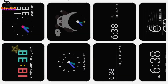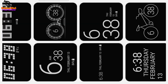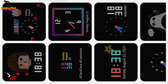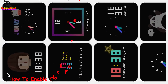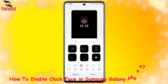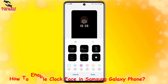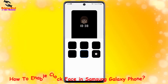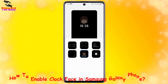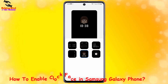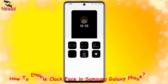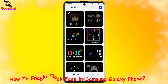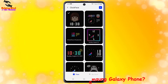Hi viewers, welcome to my channel. This is Helping Mind. Clock Face lets you customize your lock screen or AOD clock. In 2018, Samsung surprised many people when it launched a new app for its Galaxy handset. The app was called Clock Face, and it offered some nice new clock styles for the phone's lock screens and Always On Display.